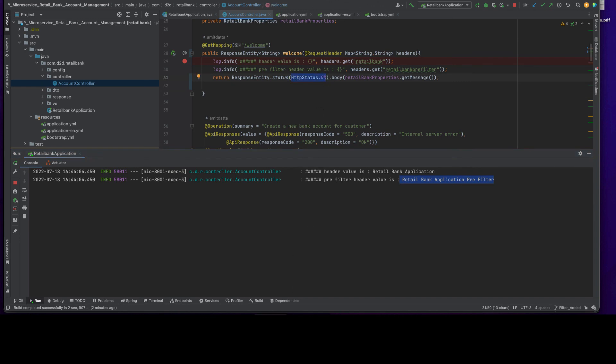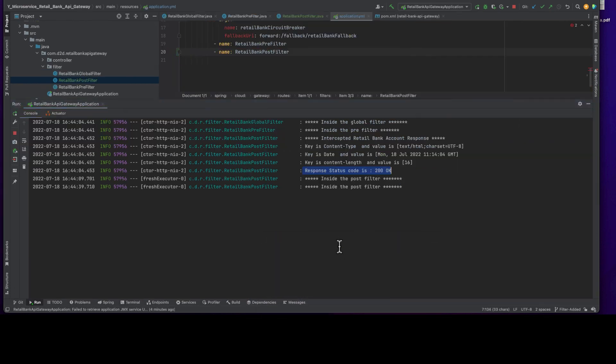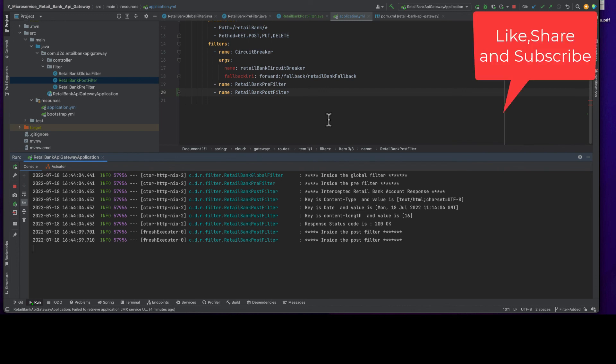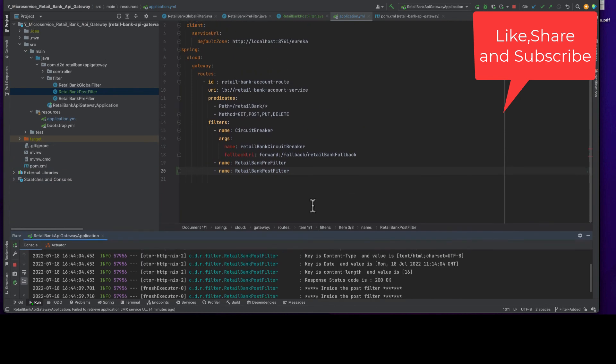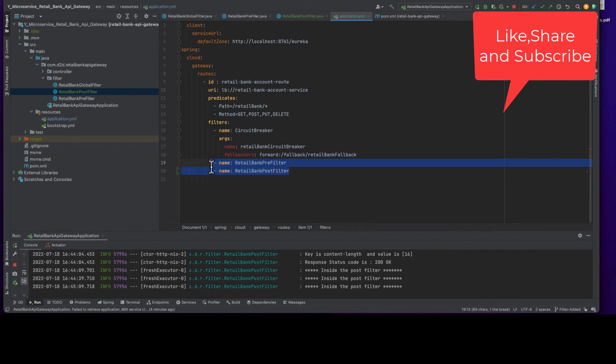That's it, this is how we can implement our post filters. With this we covered all the three filters, global filter, pre filter and post filter for Spring Cloud API gateway. That completes this filter part of the microservice application. If this video helps you, if you are benefited from this video, please like, share and subscribe that will encourage us to produce more such videos. Thank you and see you in the next sessions.